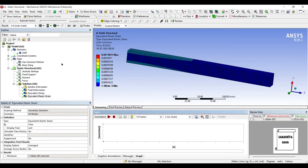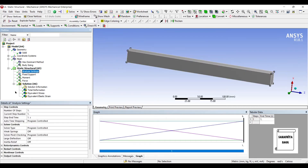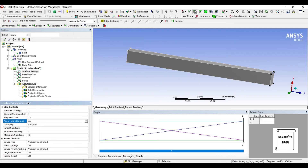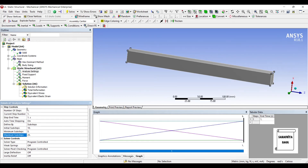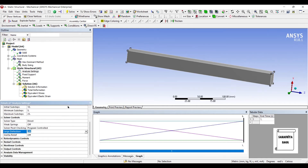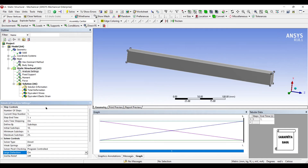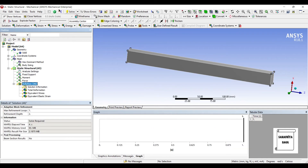Now, suppose I want to change this analysis to non-linear analysis. I will go to Analysis Settings and change Auto Time Stepping from Program Control to On. I am going to define by sub-steps: the initial sub-steps is 10, minimum sub-steps is 5, and maximum sub-steps is 25. I will change the Solver Type to Direct, and set Large Deflections to On.